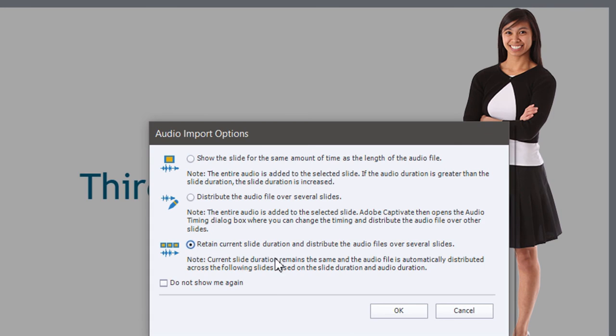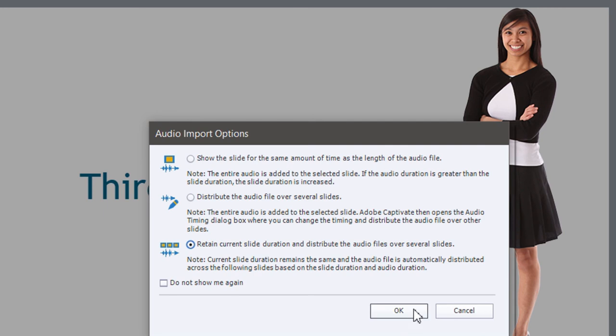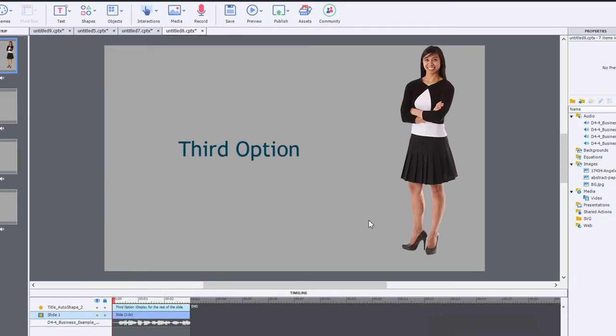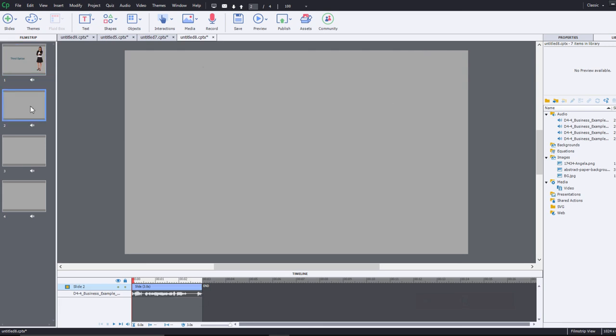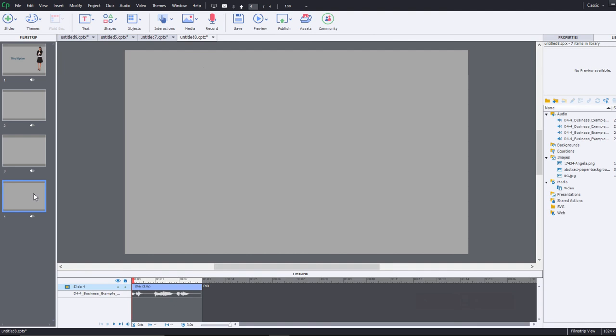Now this might be good if you had say a slideshow or something like that. The third option is going to retain the current slide duration and distribute the audio files over several slides. So if I do this, interestingly enough what it does, each of these slides is three seconds long, I'm guessing that this audio narration file is longer than 12 seconds so we'll see what happens. Click on OK and as I expected what we got was three seconds of the audio on slide one, same thing for slide two and three, and then the remainder of the audio file was put on slide four. Coincidentally it was only three seconds long but it would have actually extended this final slide to a longer period if it needed to.